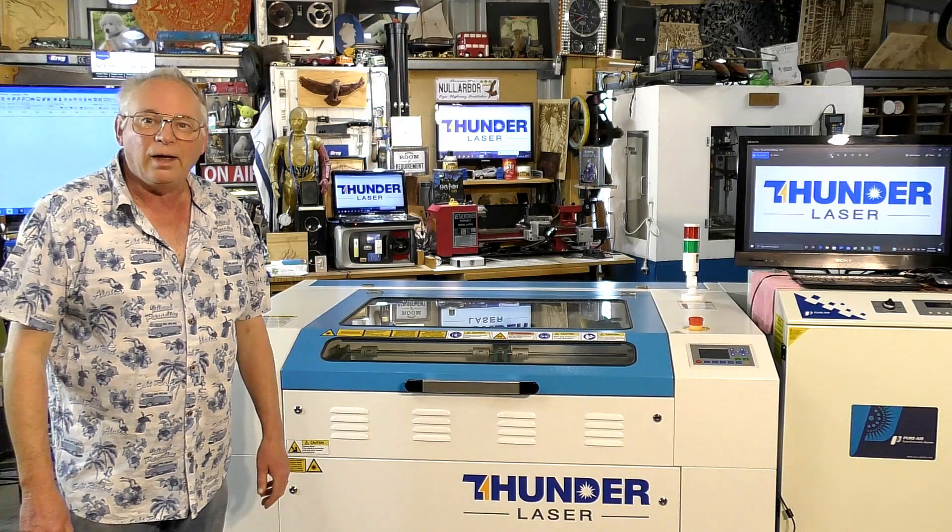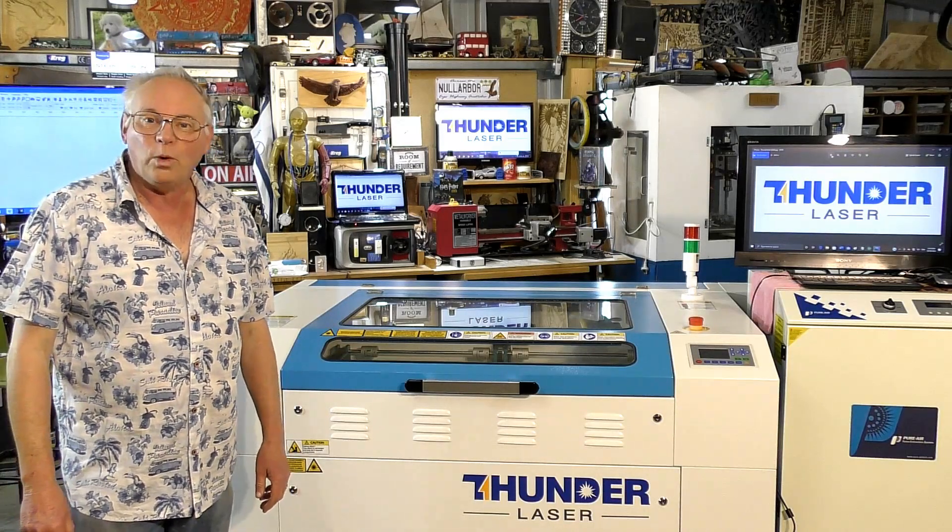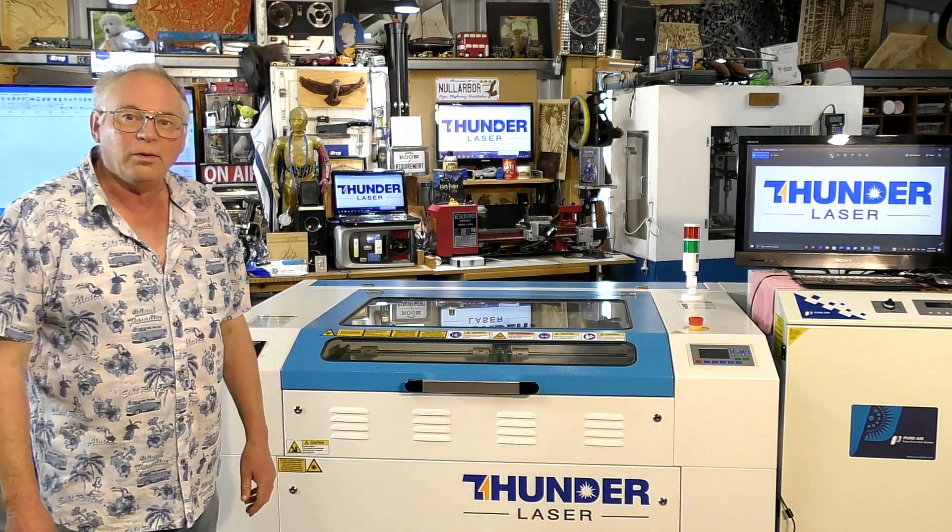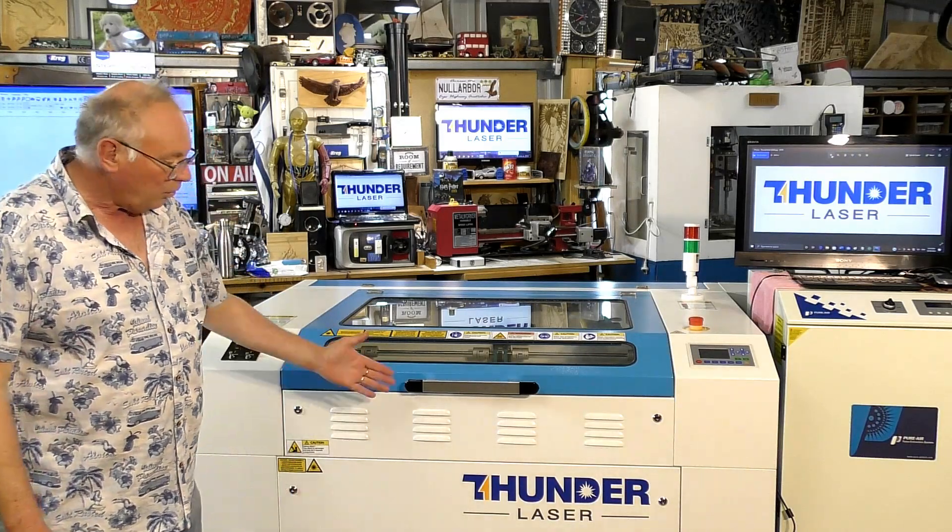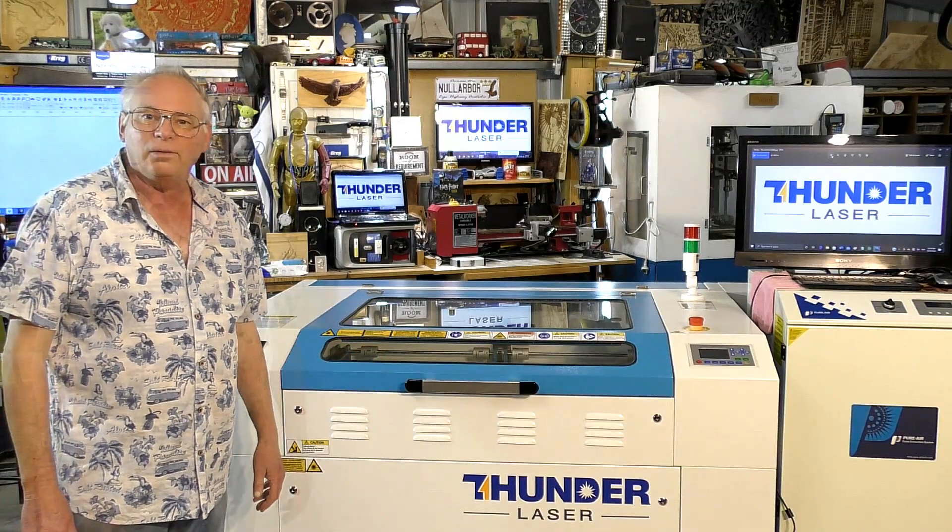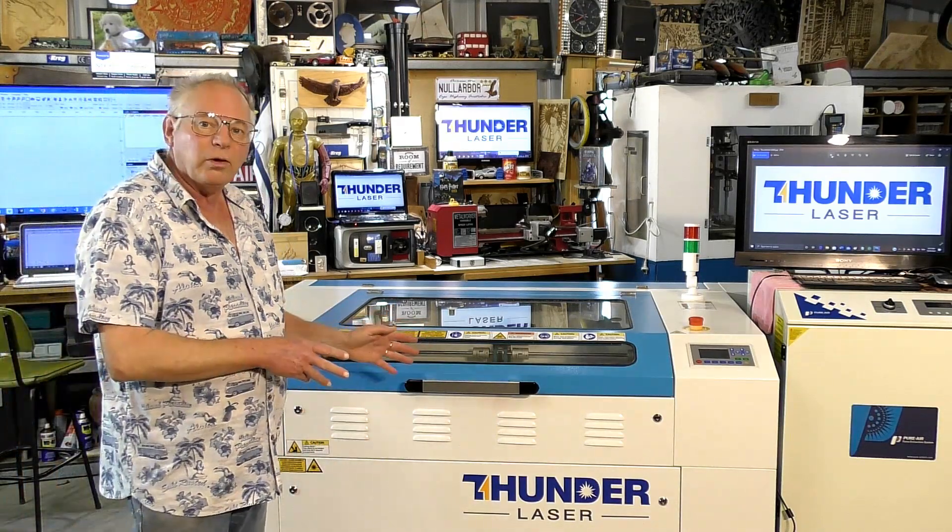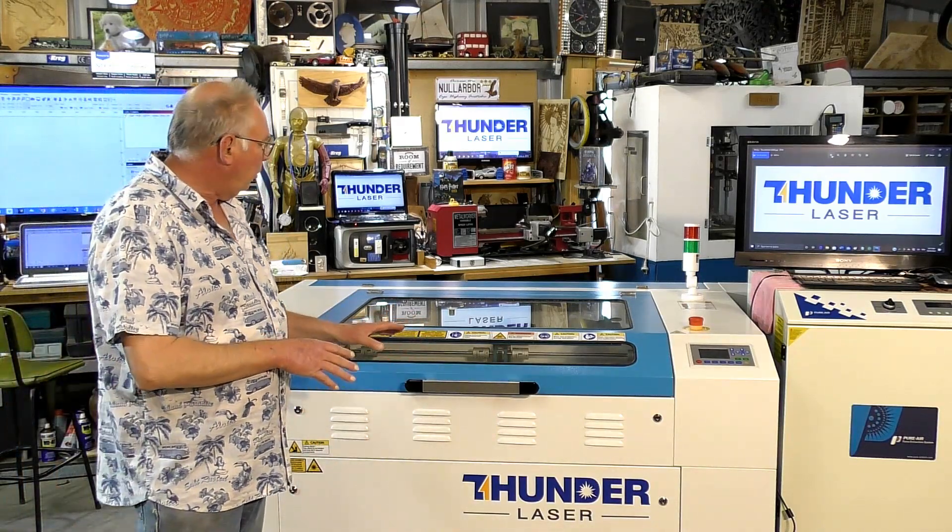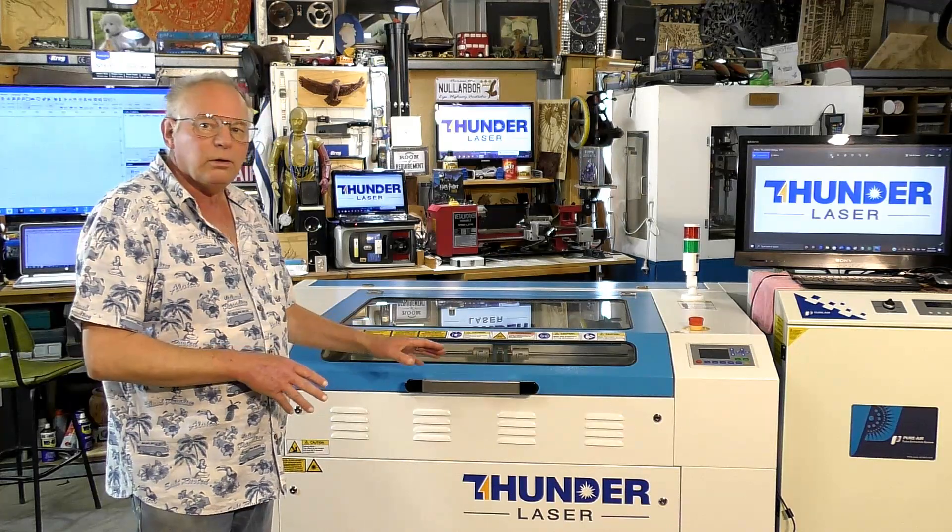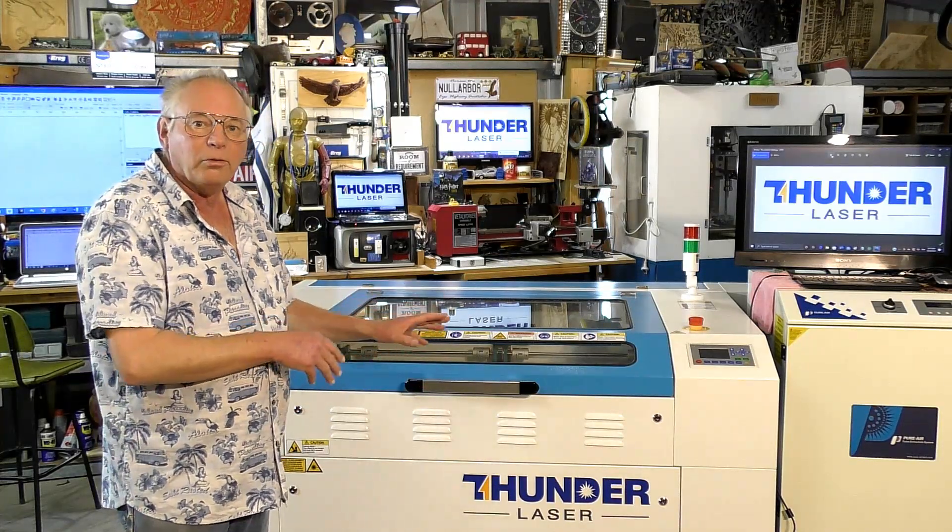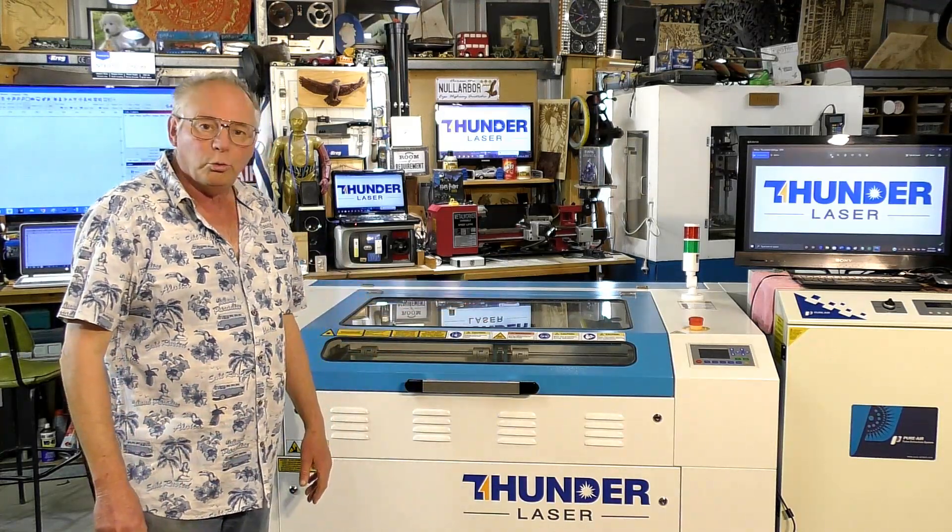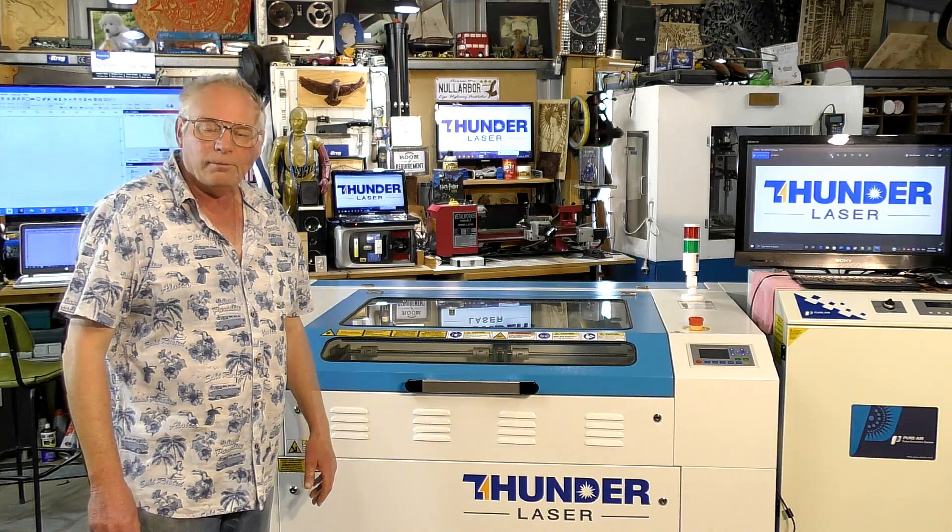Hello there and welcome to my workshop and welcome to another ThunderLaser tutorial. Up until now we've done some cutting with our laser and we've got to use some of the controls in the RUIDA controller.